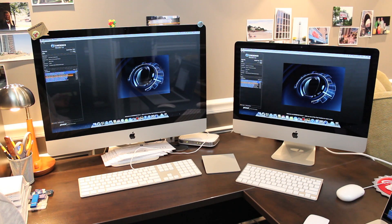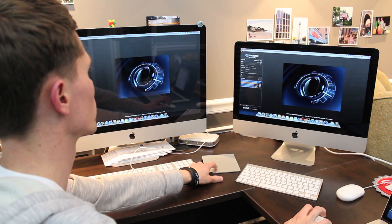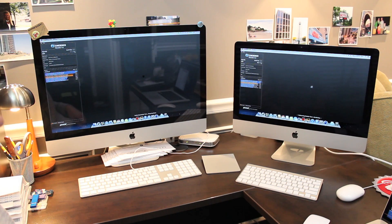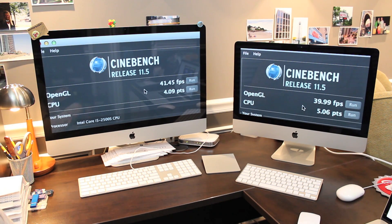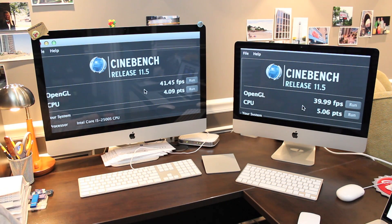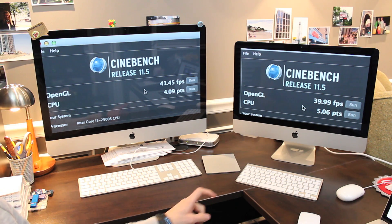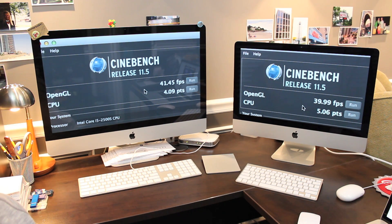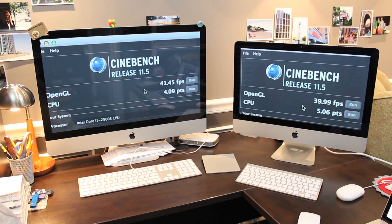Now let's start the CPU test. And here are the results. 4.09 points for the CPU test on the old model and 5.09 points for the CPU test on the new model. That's an increase of 25% in performance.